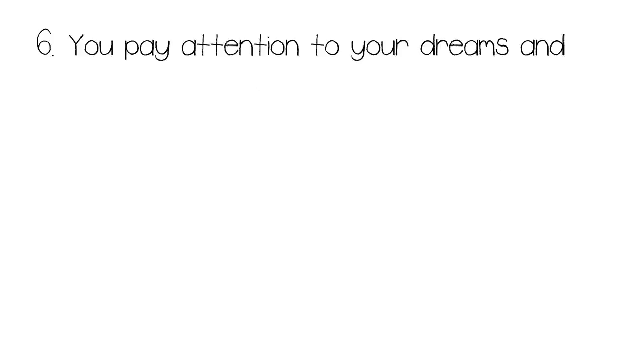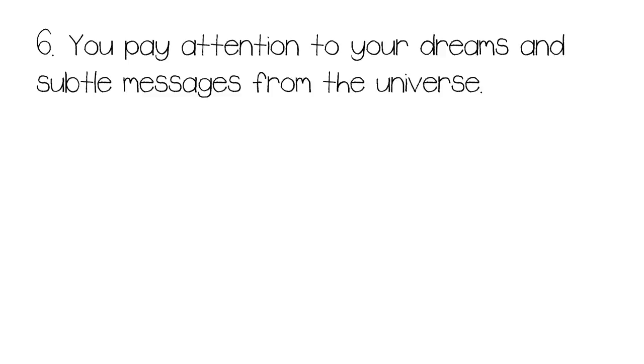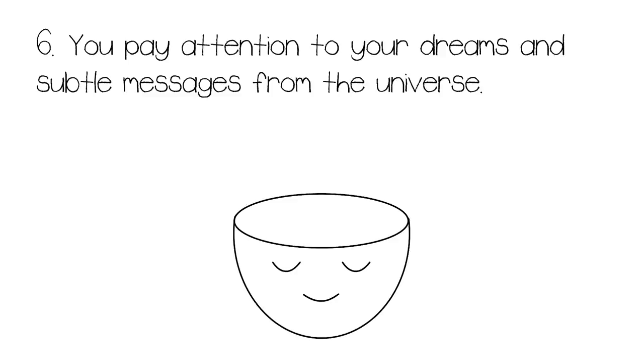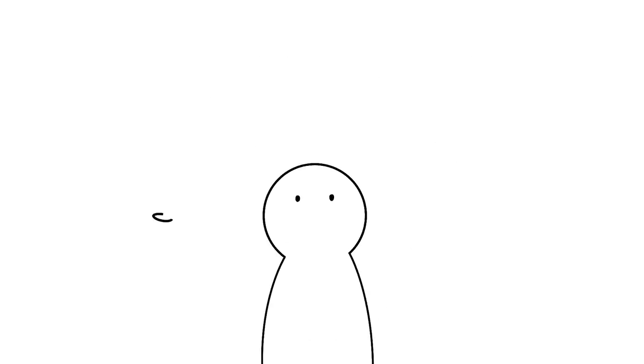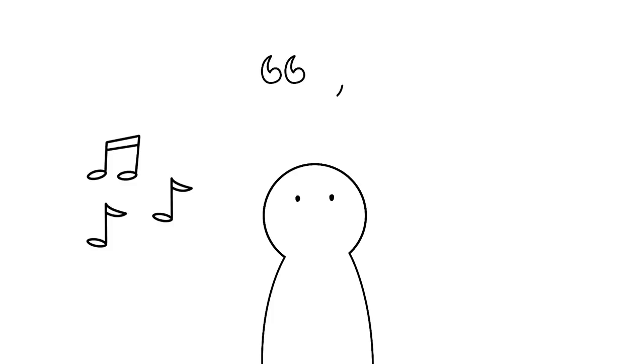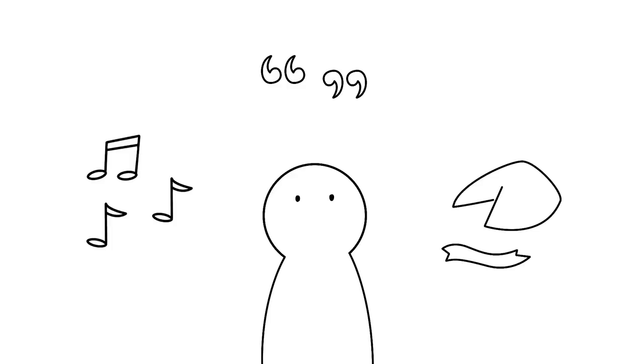Number six, you pay attention to your dreams and subtle messages from the universe. Your dreams and intuition come from the same place, which is your unconscious mind. When you're highly intuitive, you may often pay attention to common themes of your dreams that can be telling you something. In addition, you also notice subtle messages the universe may be giving you, from songs that play every time you turn on the radio, quotes that you come across in books, or the notes you receive in fortune cookies. They can all be incredibly nuanced, the more you can make sense of these situations.